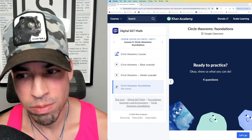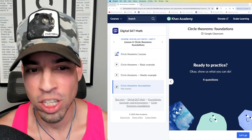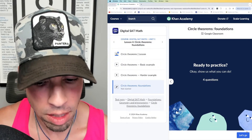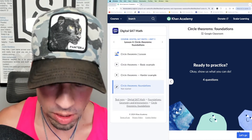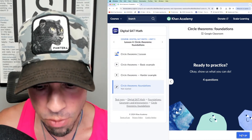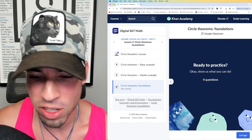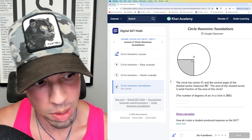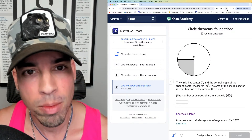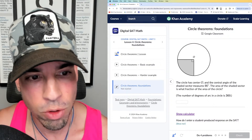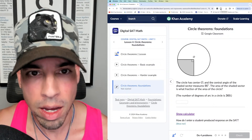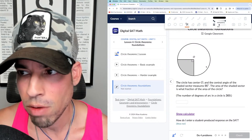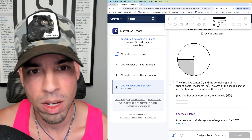Welcome back to another live stream from the Scalar Learning channel. Today we are back at it with SAT math on Khan Academy for the Digital SAT. So if you are preparing for this Saturday, this is the place to be. Without further ado, we're going to jump into circle theorems. I'm going to solve these problems for the first time in real time and teach as I go along.